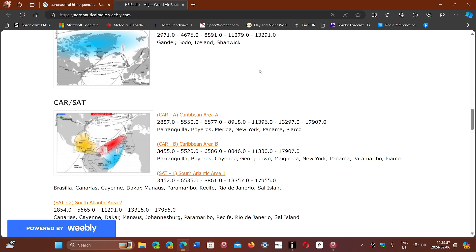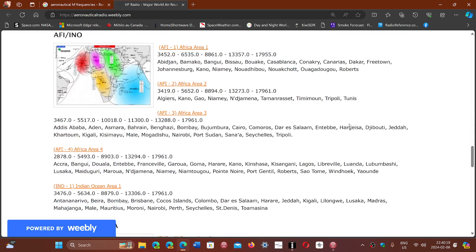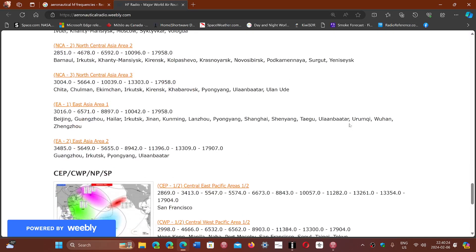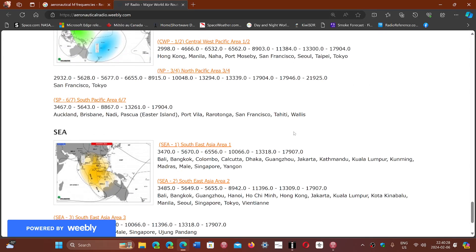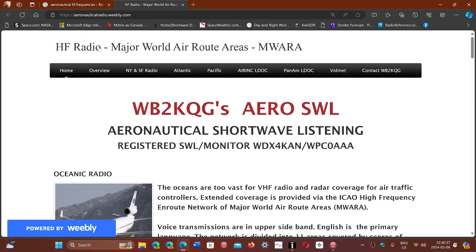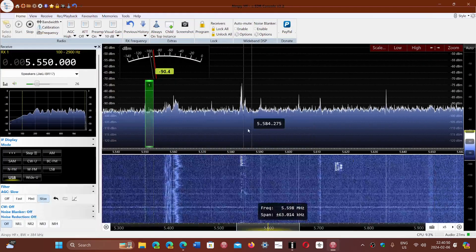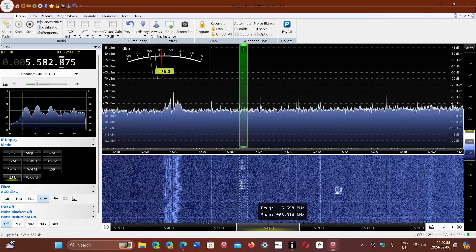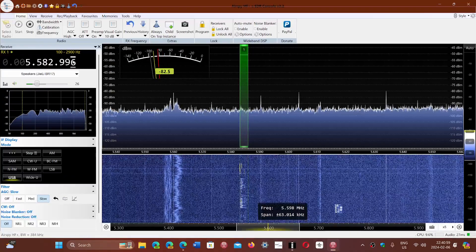And that's what the controller was telling the plane — that after it reaches a certain area near Bermuda, it has to change to 5520. That's a different frequency for a different area for air traffic. I'm going to put this link in the description below so you guys can look at it. Beautiful maps and all the frequencies of the different areas that planes use around the world — very nice and very complete. So HF Radio Major World Air Routes, or MOIRA for short. All the info is here. You can punch in those frequencies of air traffic closest to you and listen in.